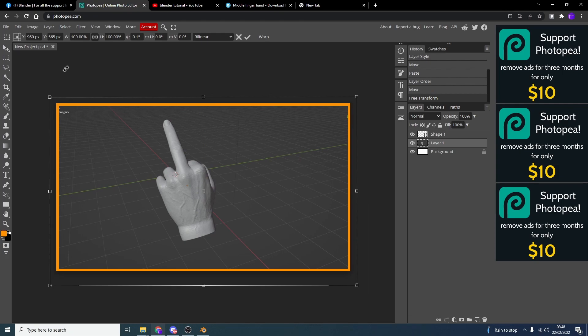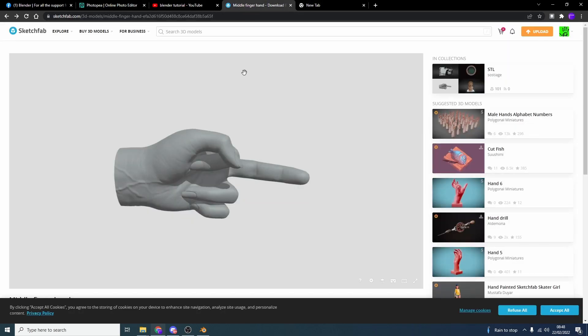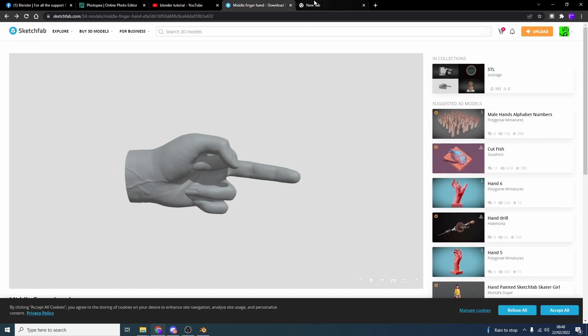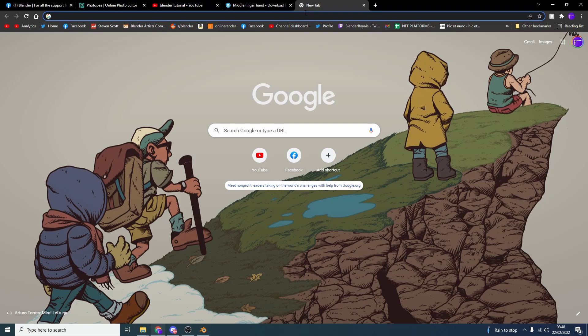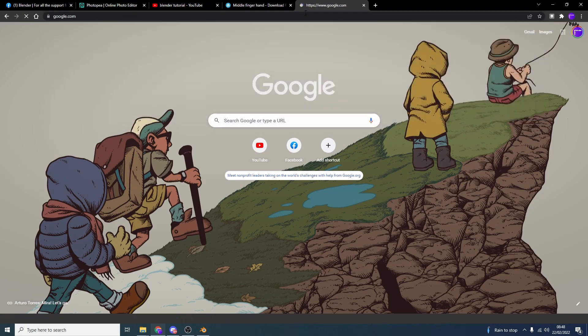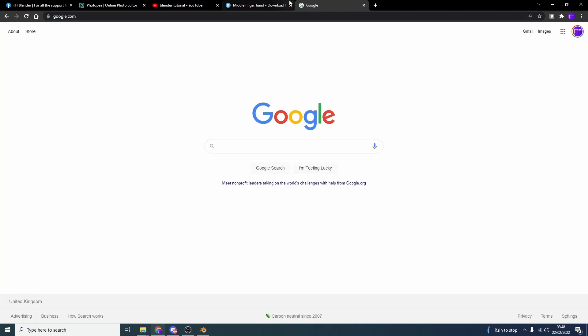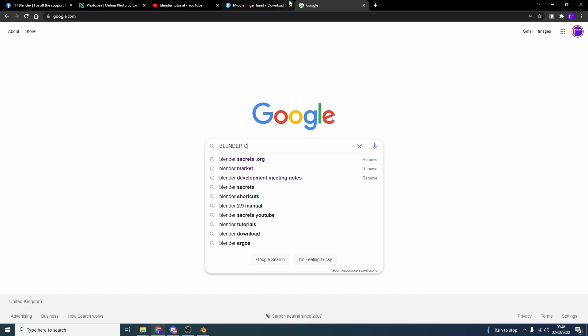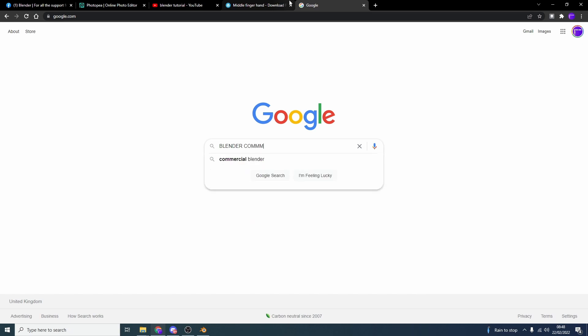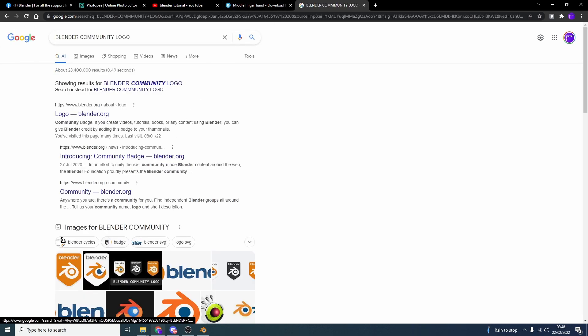Now the next thing we need is the Blender logo. Because we always need to show off that we're a Blender fanboy. Now just in case you're wondering, the middle finger is from Sketchfab. I'll leave a link in the description down below. What we can do is we can go to Google. I just Googled Google, by the way. And we can type in Blender Community Logo. And we can misspell it as well.